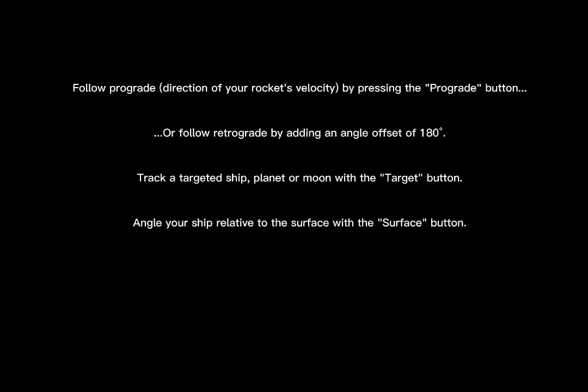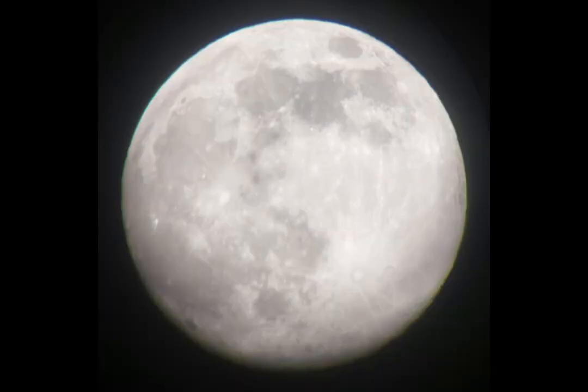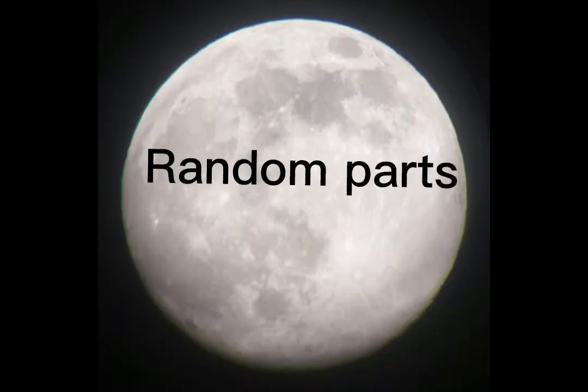Track a targeted ship, planet, or moon with the target button. Angle your ship relative to the surface with the surface button. So basically SASS lol, and you ready? So next mod is random parts.